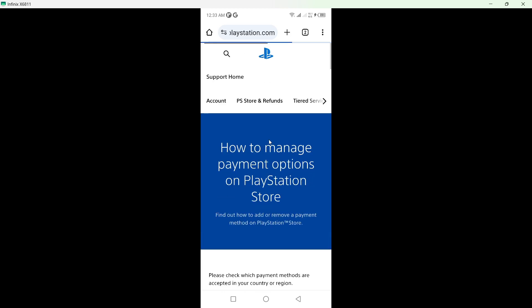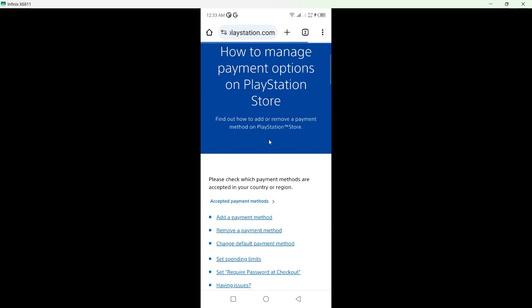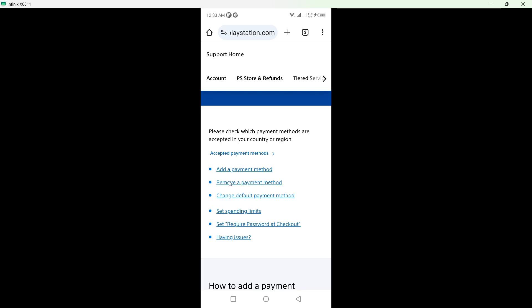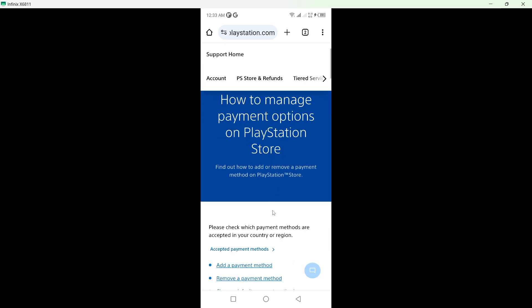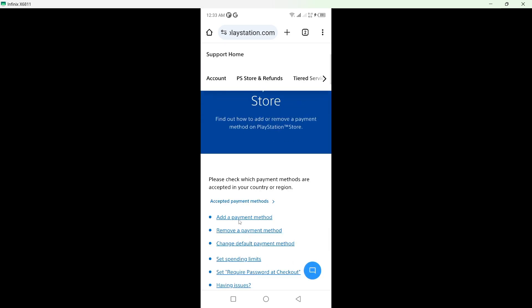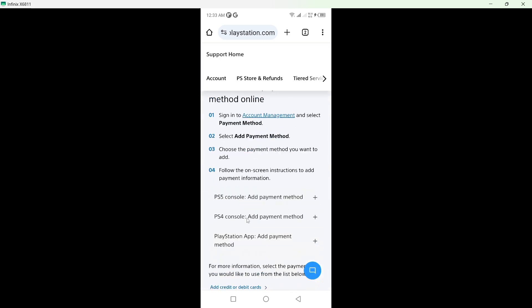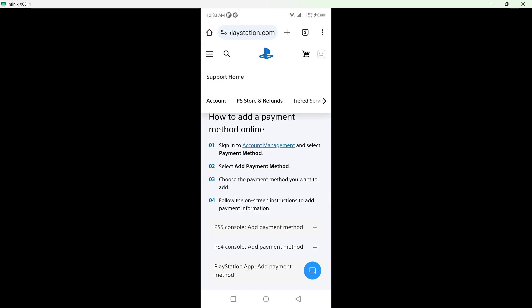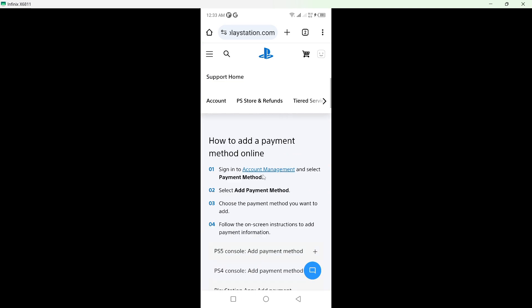And on the top you can see add a payment method. So here you can see that, go on to the account management and you need to wait for a few seconds here.